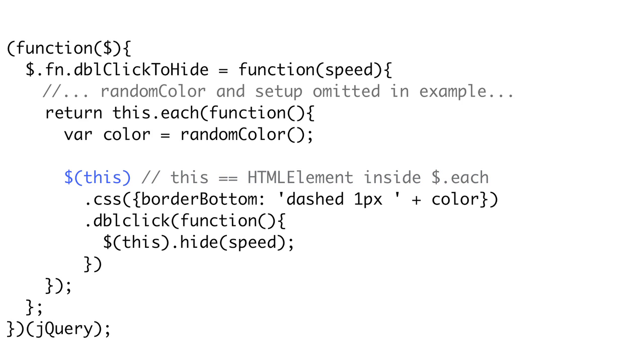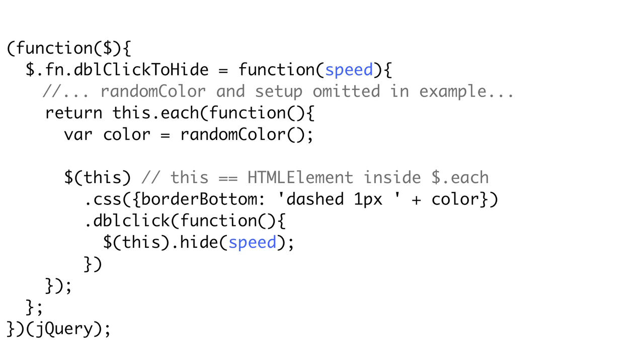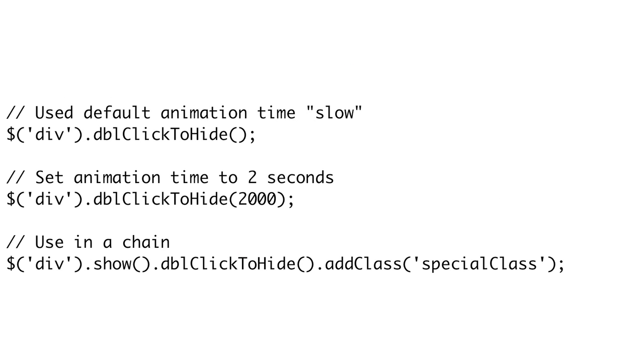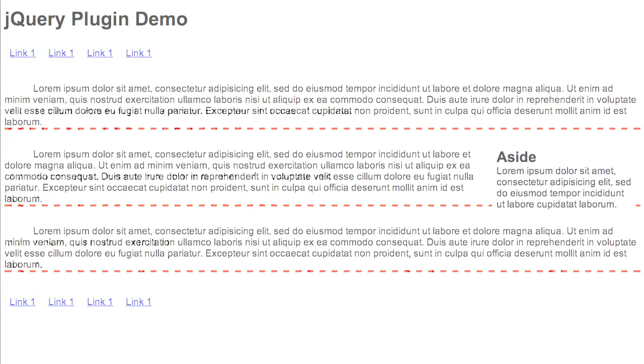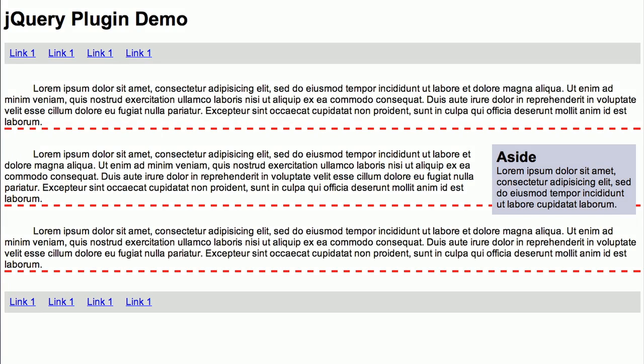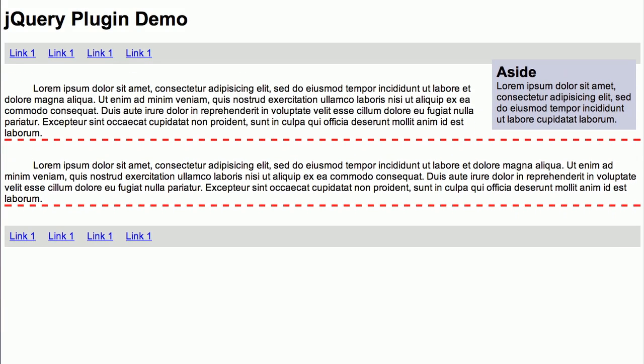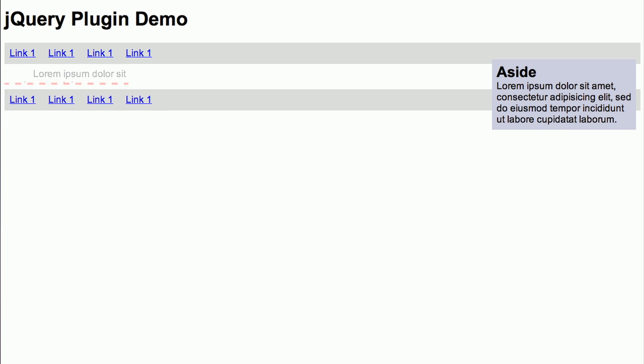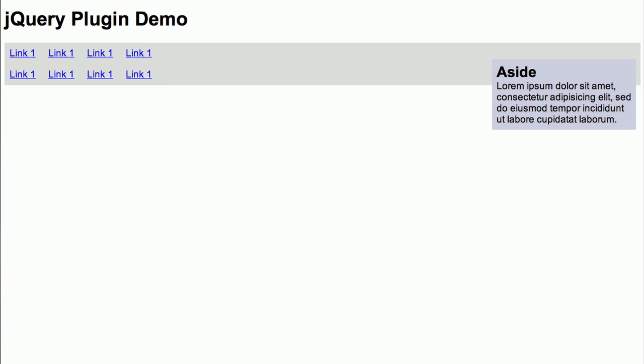Notice that even though we're inside several nested inner functions, we can still see the speed parameter from the plugin function and use our random color function. So now we just put this code into our page and we're ready to use it. So for instance, we can use the dollar sign function to grab all the p-tags and then call .doubleClickToHide and pass it 1500. Now you'll see that all of our p-tags now have a random colored border underneath them, and when we double-click them, they hide, and it takes about 1.5 seconds to go. Check out doctype.tv/plugin for the full source code.